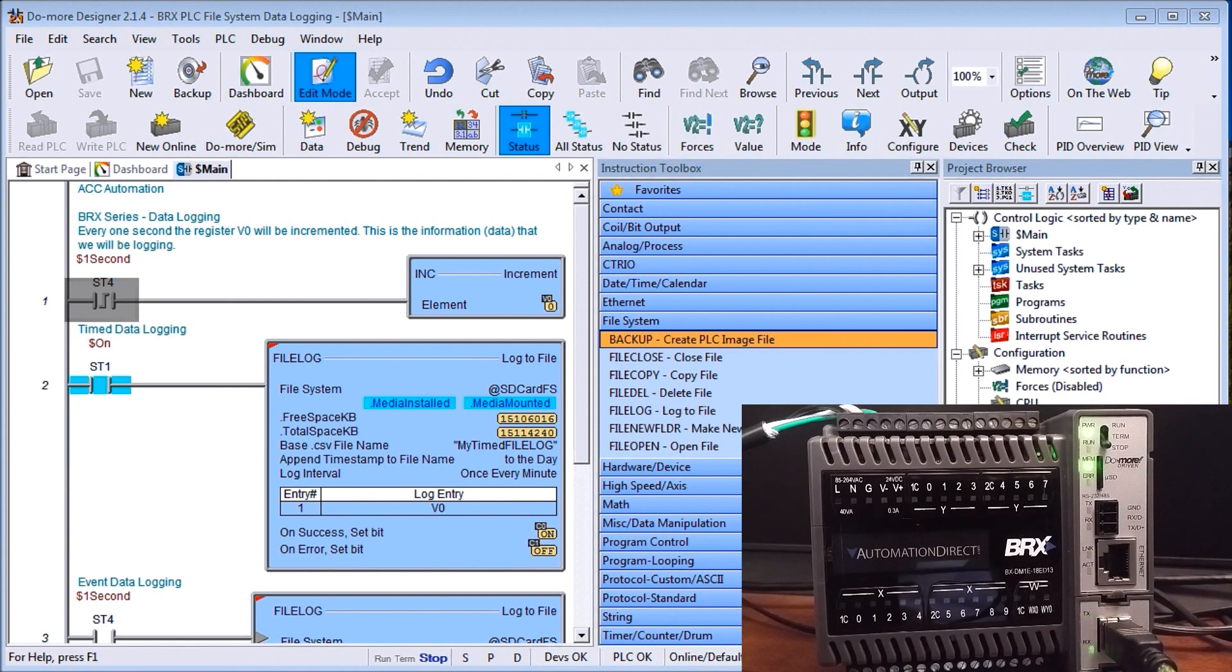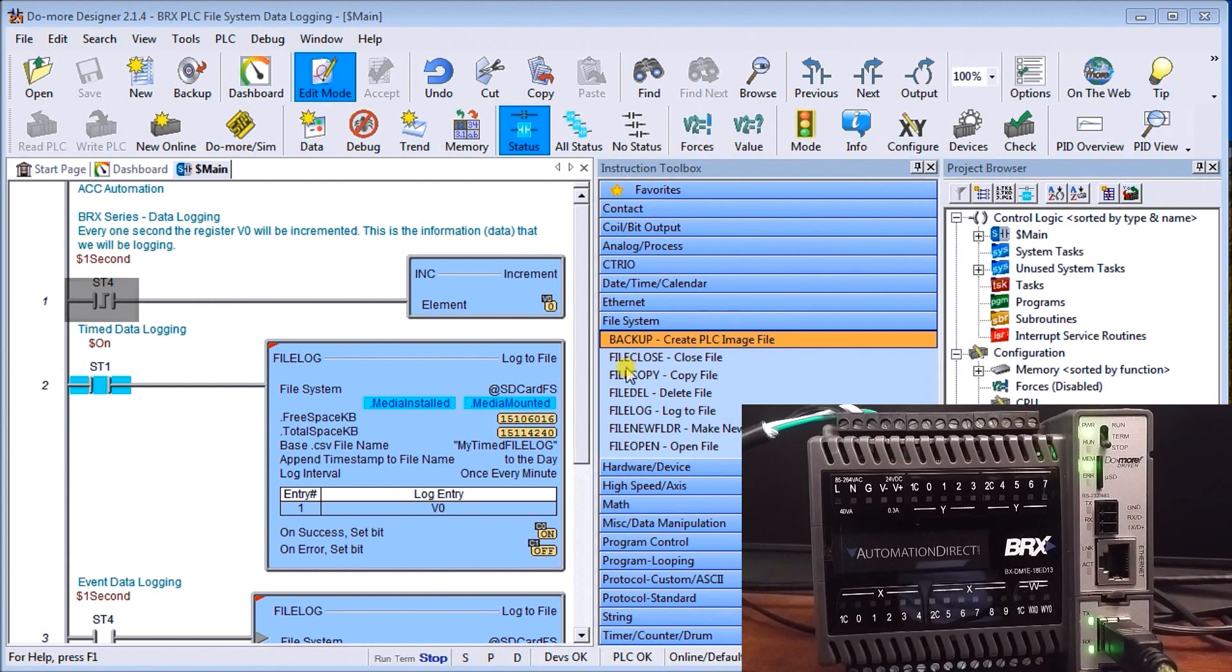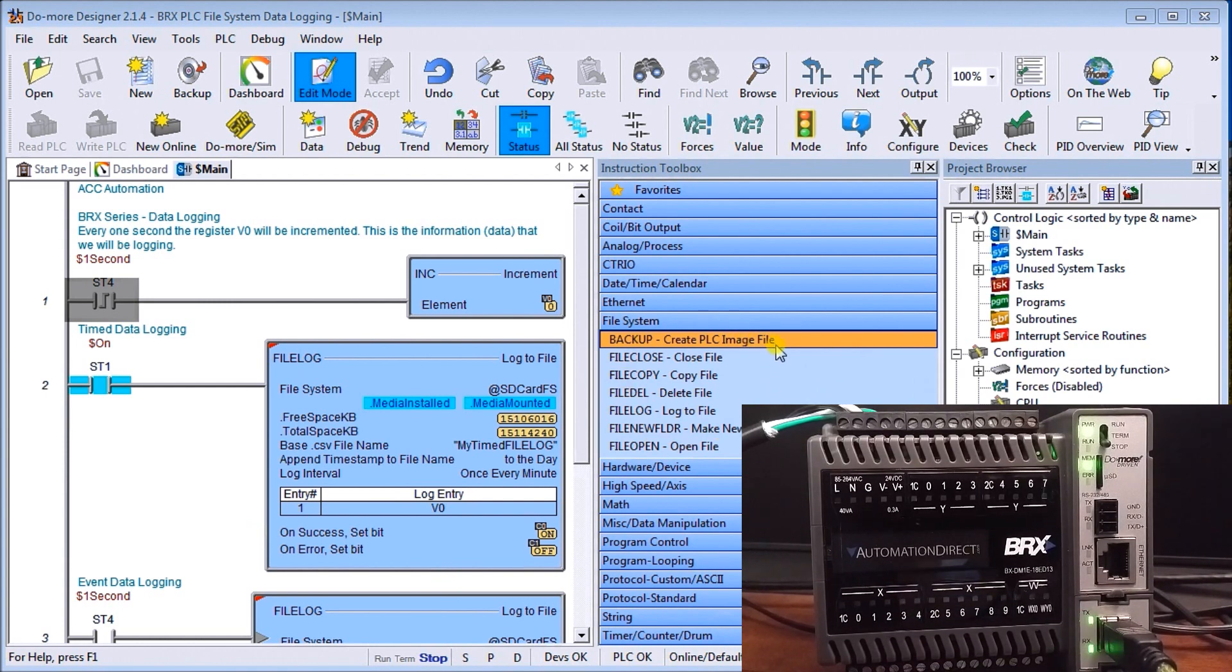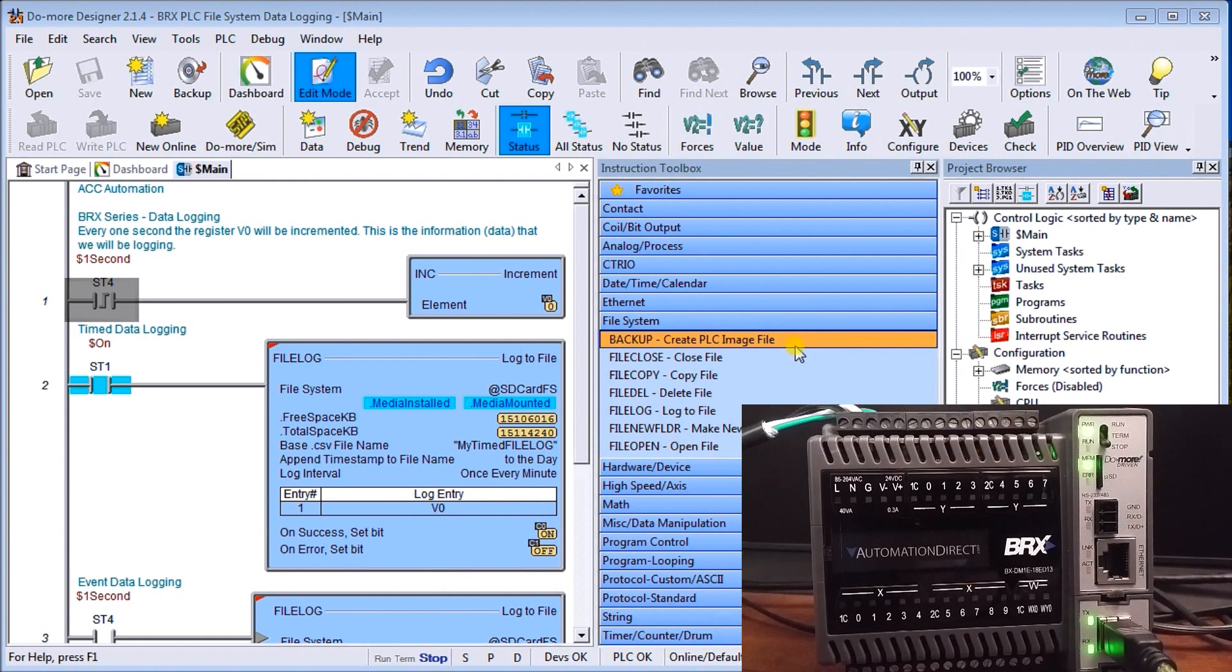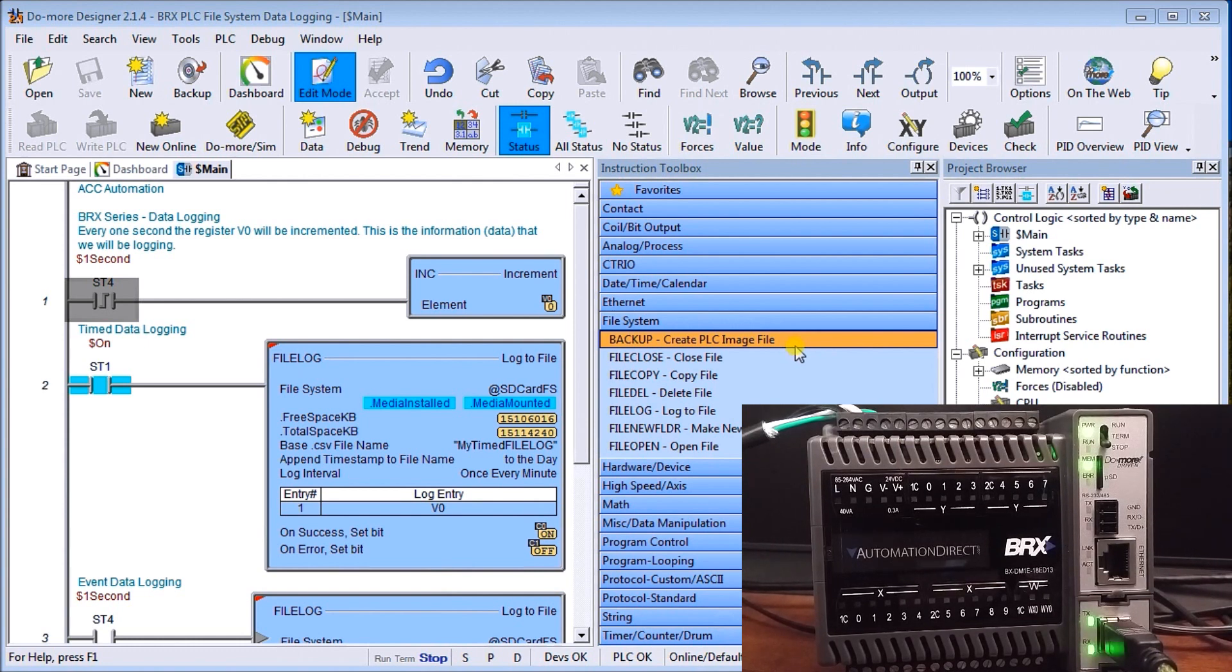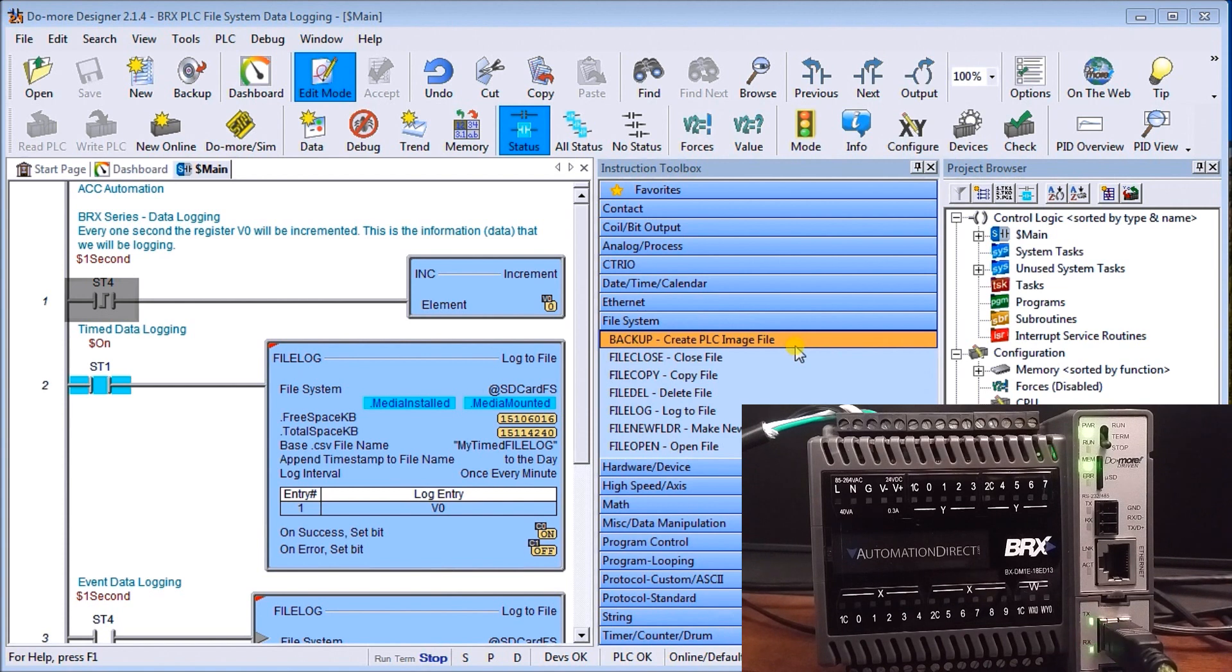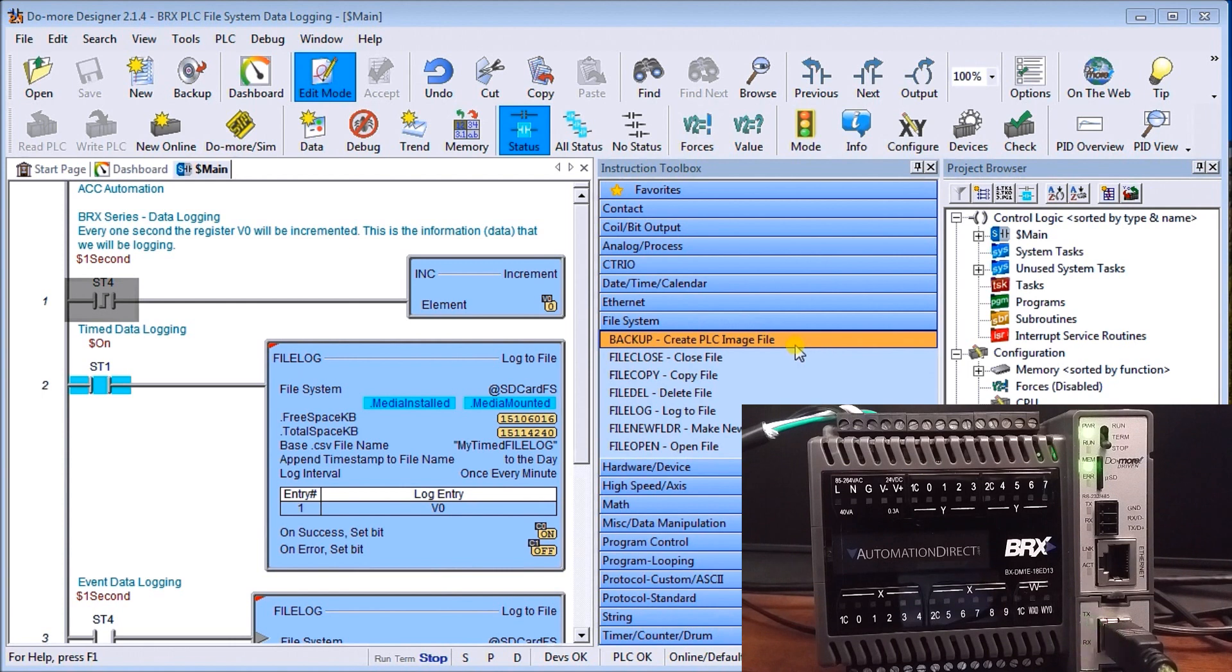So if we look up on my screen here, actually the file system, there's quite a few different instructions I can use. I can actually use a backup file for my PLC image file so I can go directly onto my card and backup the entire CPU and all the files within that with time and date stamp.